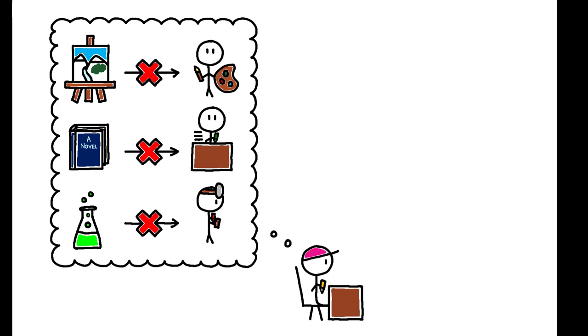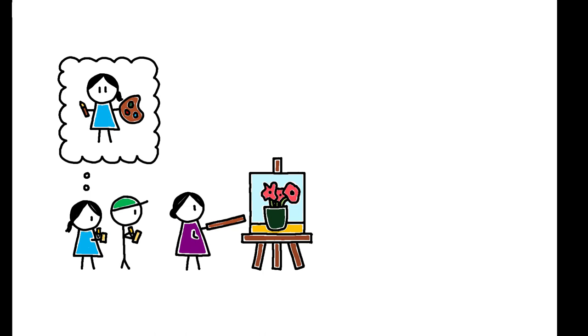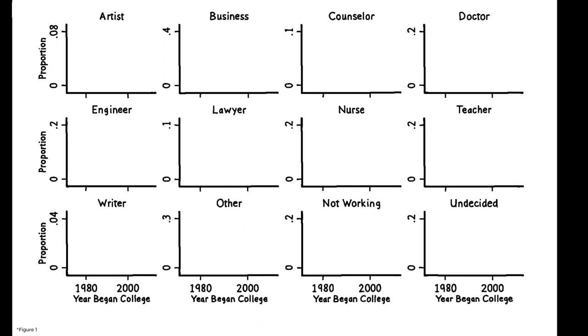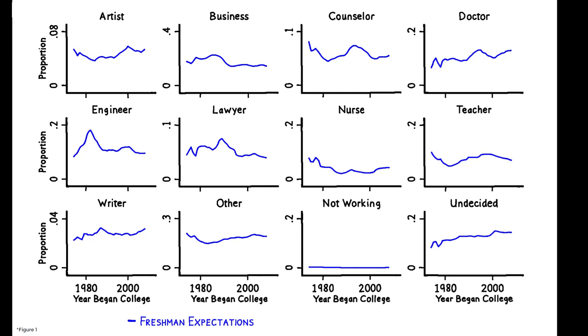The authors start by showing there are large differences between the careers undergraduates expect to attain and the ones they actually go on to have. These figures draw on survey responses from millions of U.S. college students between 1976 and 2015.